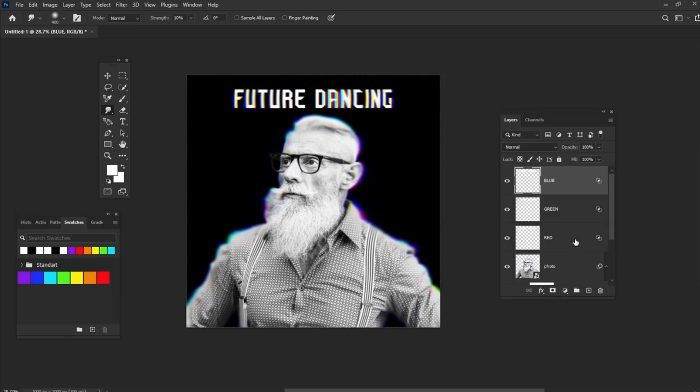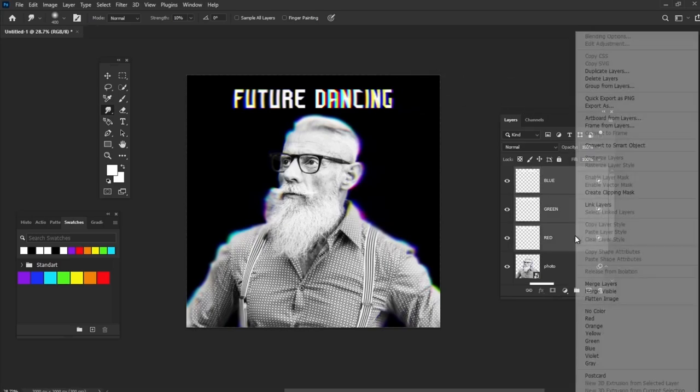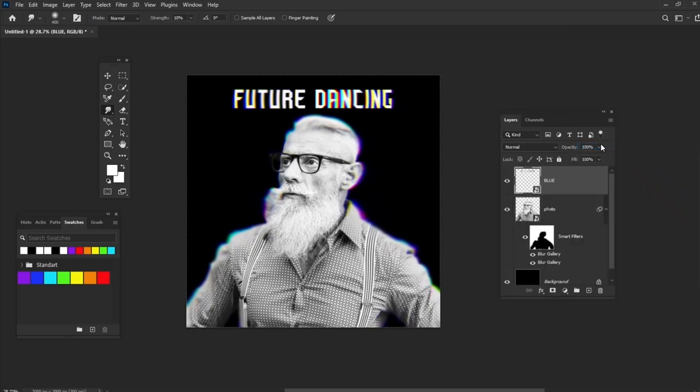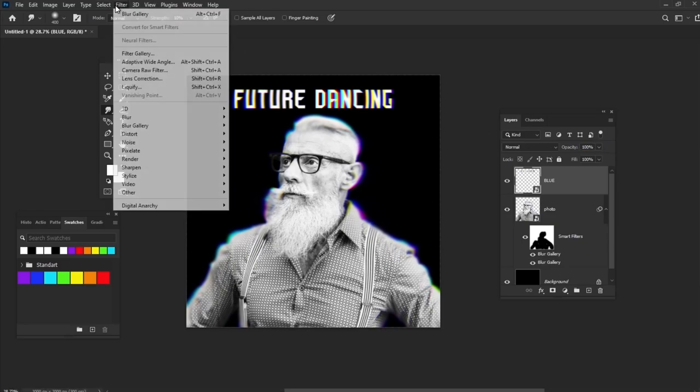After that, convert the text layer to a Smart Object and add Tilt-Shift filter with blur set to 10.